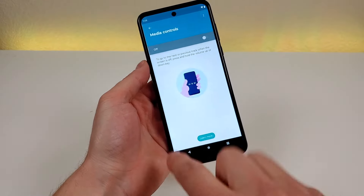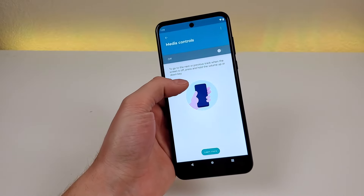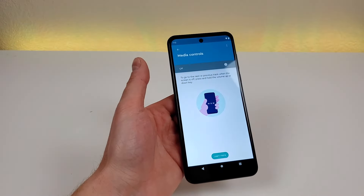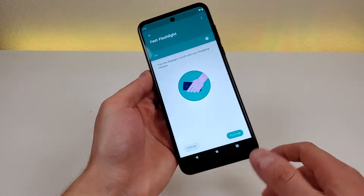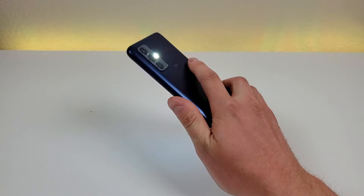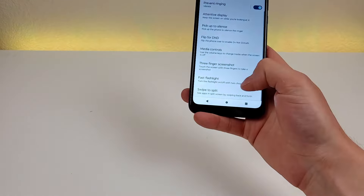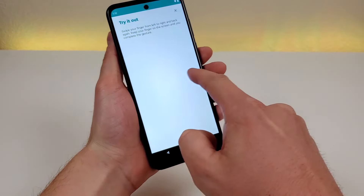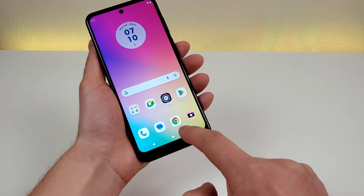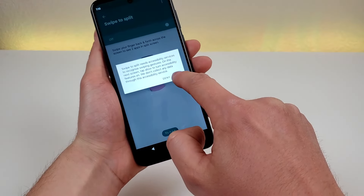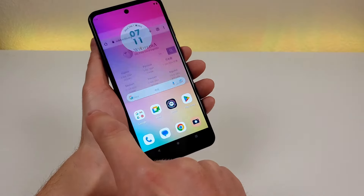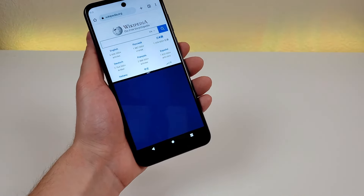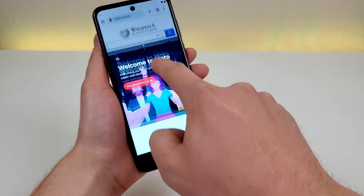Media controls lets you use the volume keys to skip to the next or previous track by pressing and holding them, even when the display is off. Fast flashlight is on by default — do two chopping motions to turn on the flashlight, and repeat to turn it off. Swipe to split lets you enter split-screen by swiping your finger back and forth on the screen. Once enabled, the swipe gesture activates split-screen and then you can pick a secondary app to run alongside the first.